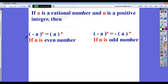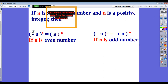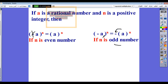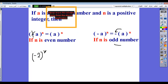The second rule: if a is a rational number and n is a positive integer, then negative a to the power n equals a to the power n if n is an even number — so it will cancel the negative sign. If n is an odd number, the negative will remain, so negative a all power n will be negative a power n.